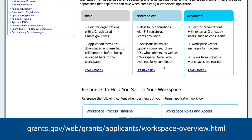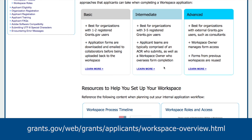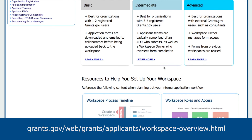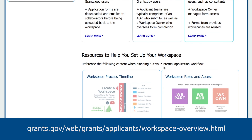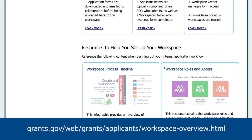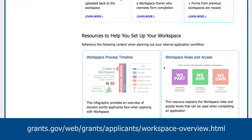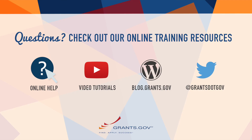To find out more about workspace-related roles and access levels, visit the Workspace Overview page on Grants.gov.